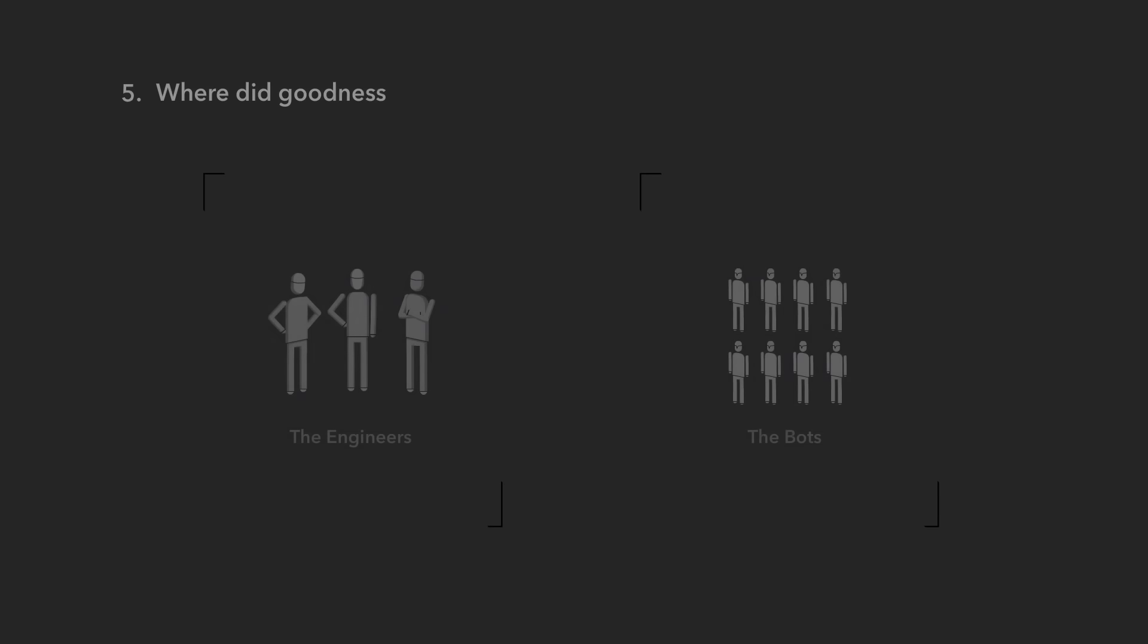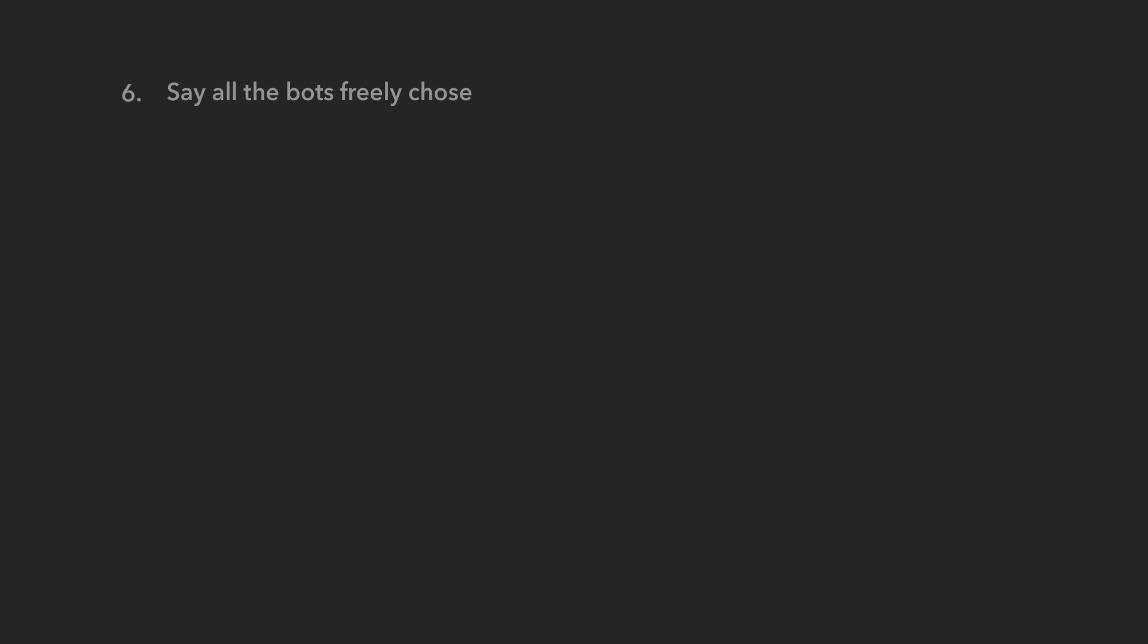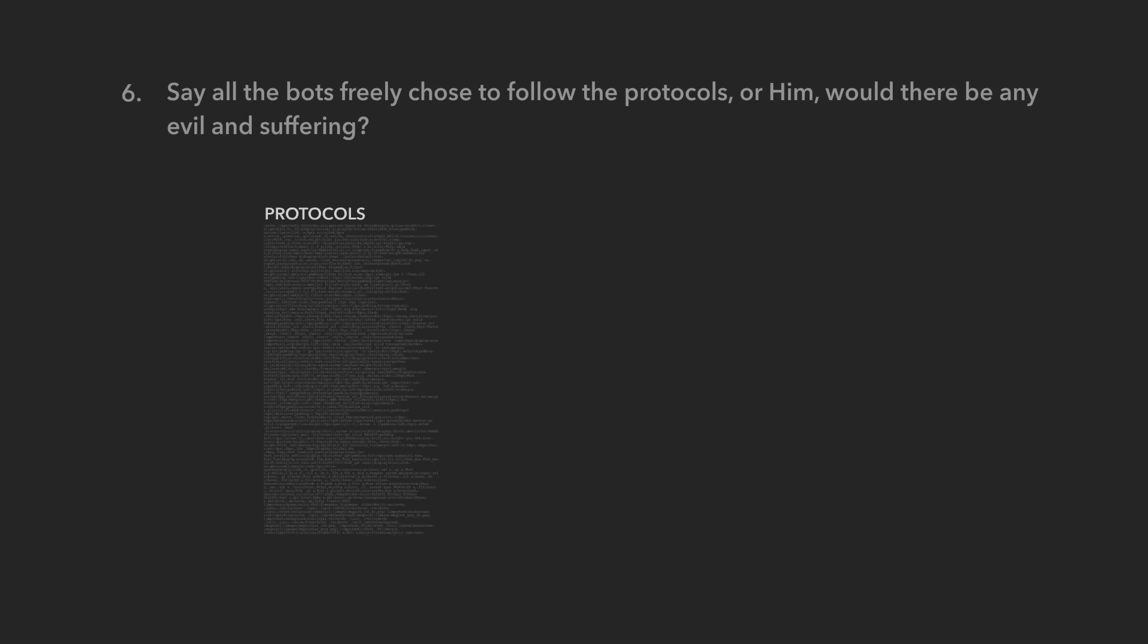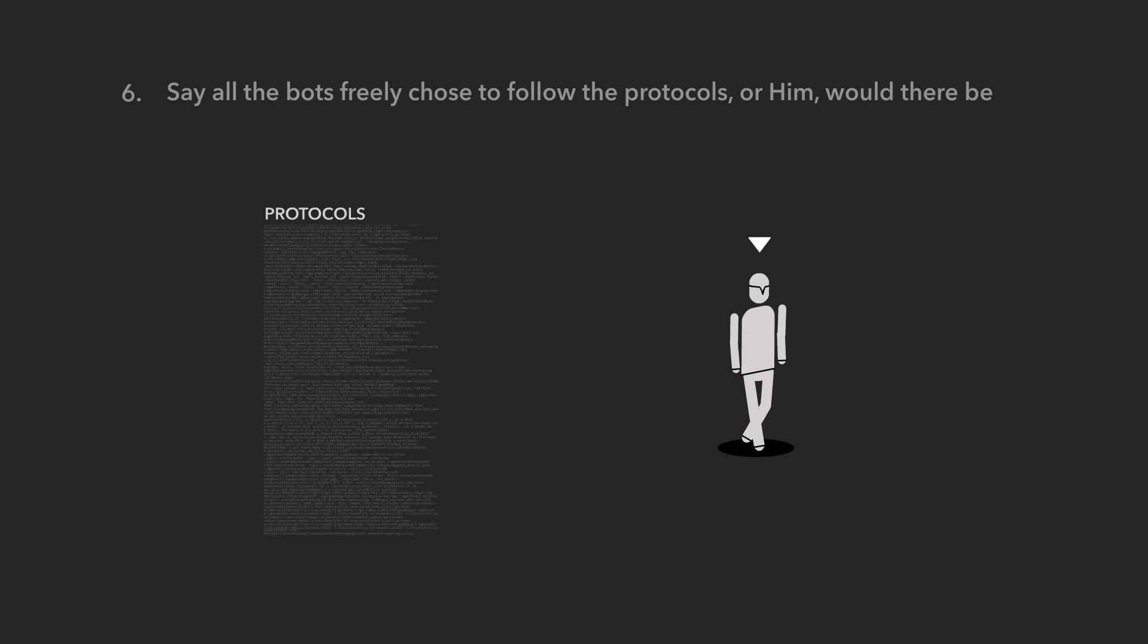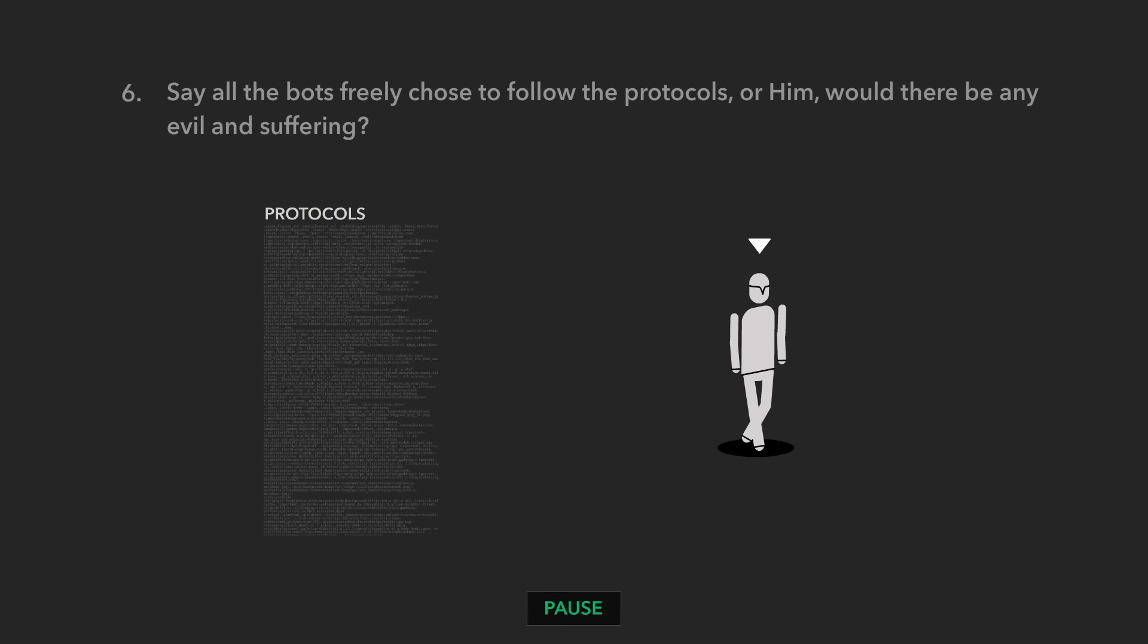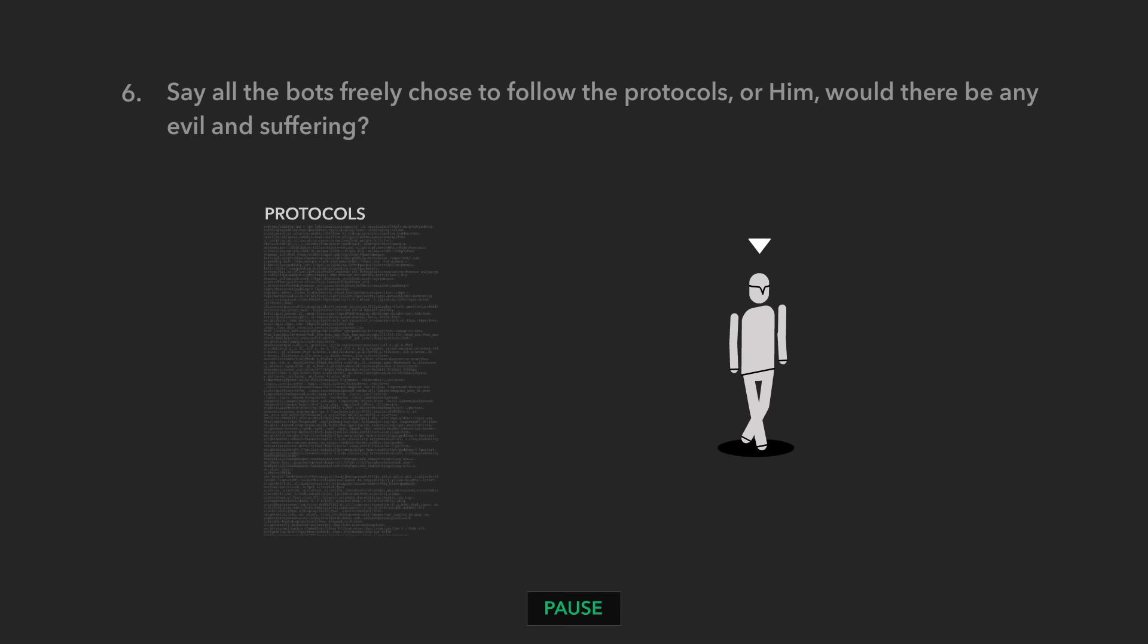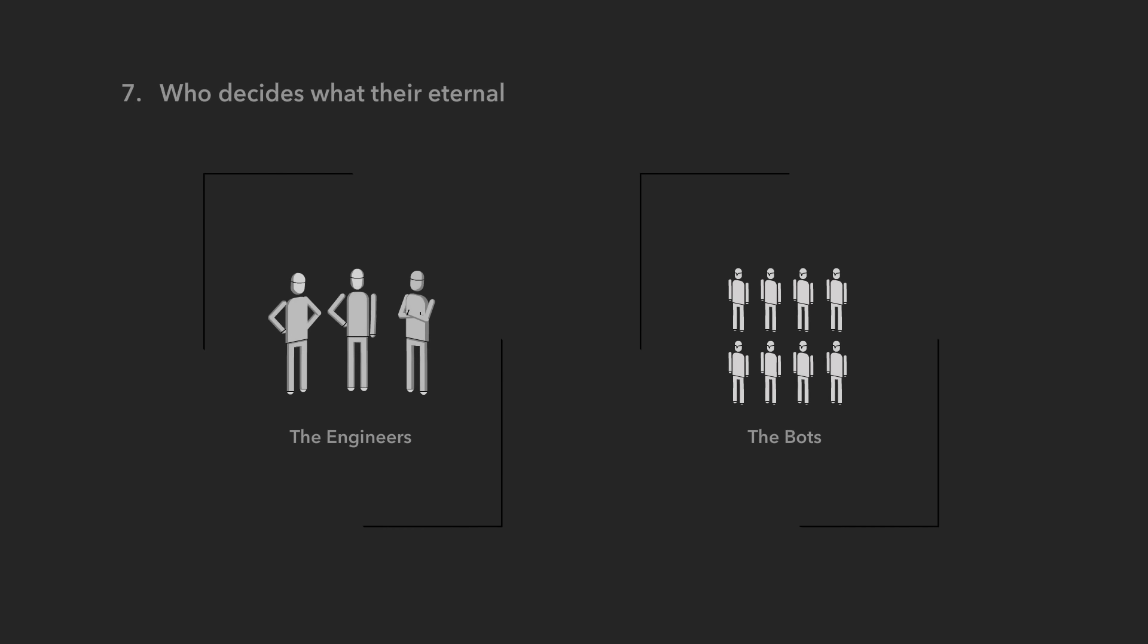Where did the evil and suffering come from? Where did goodness come from? Let's just say all the bots freely chose to follow the protocols were him. Would there be any evil and suffering?